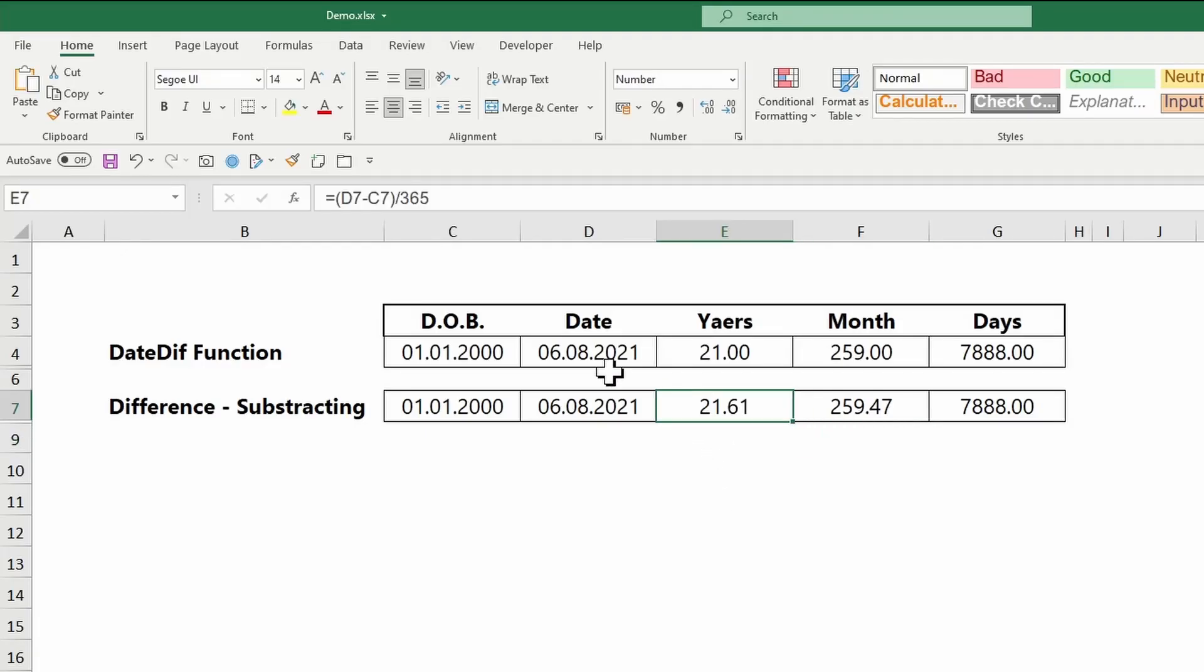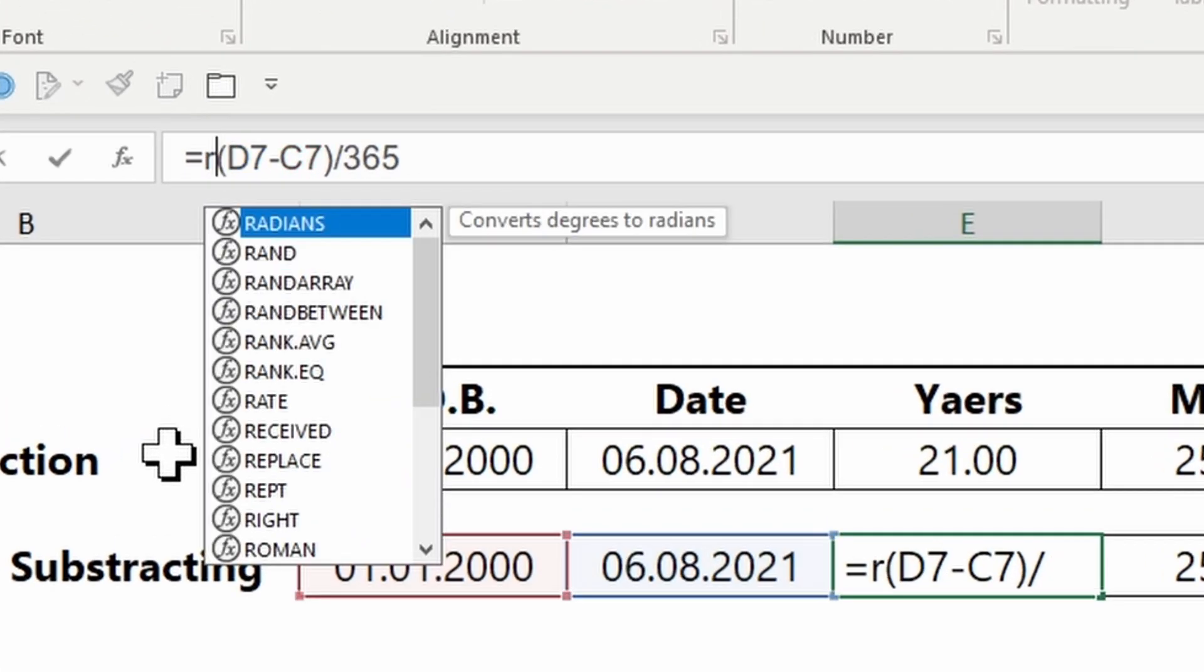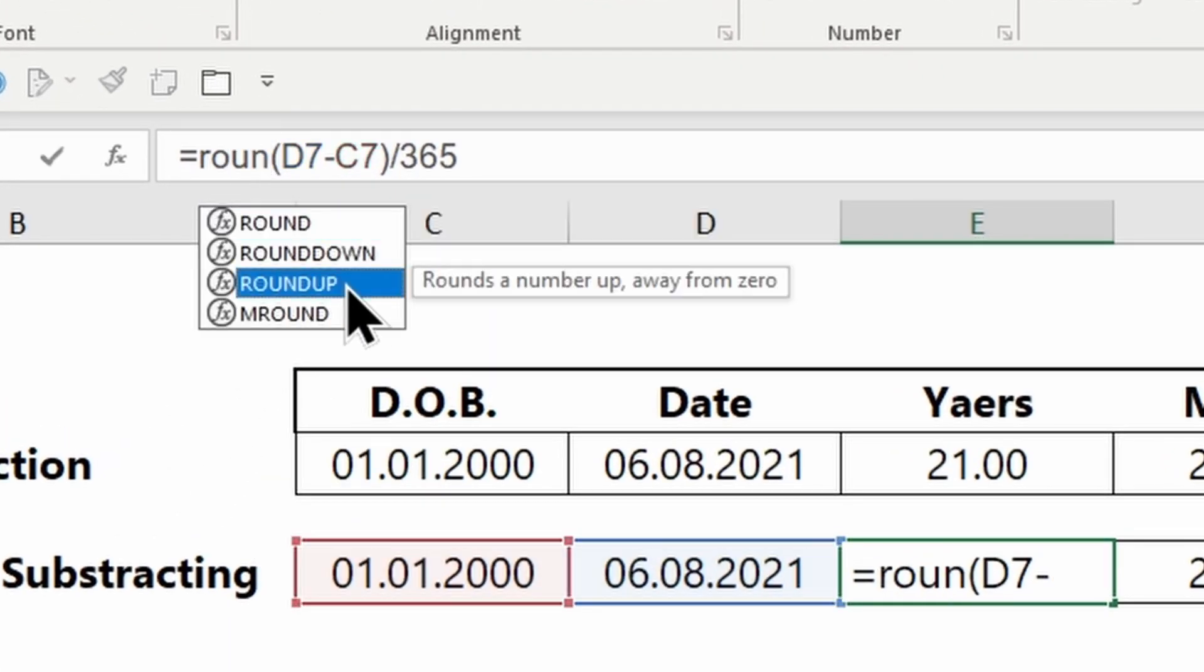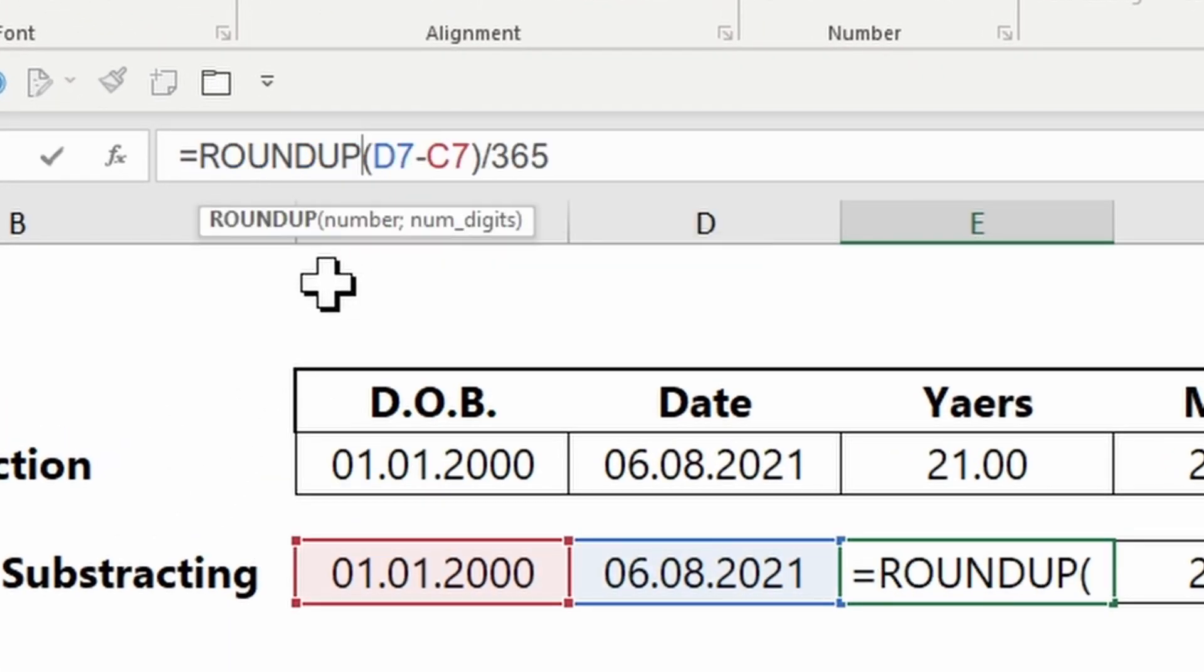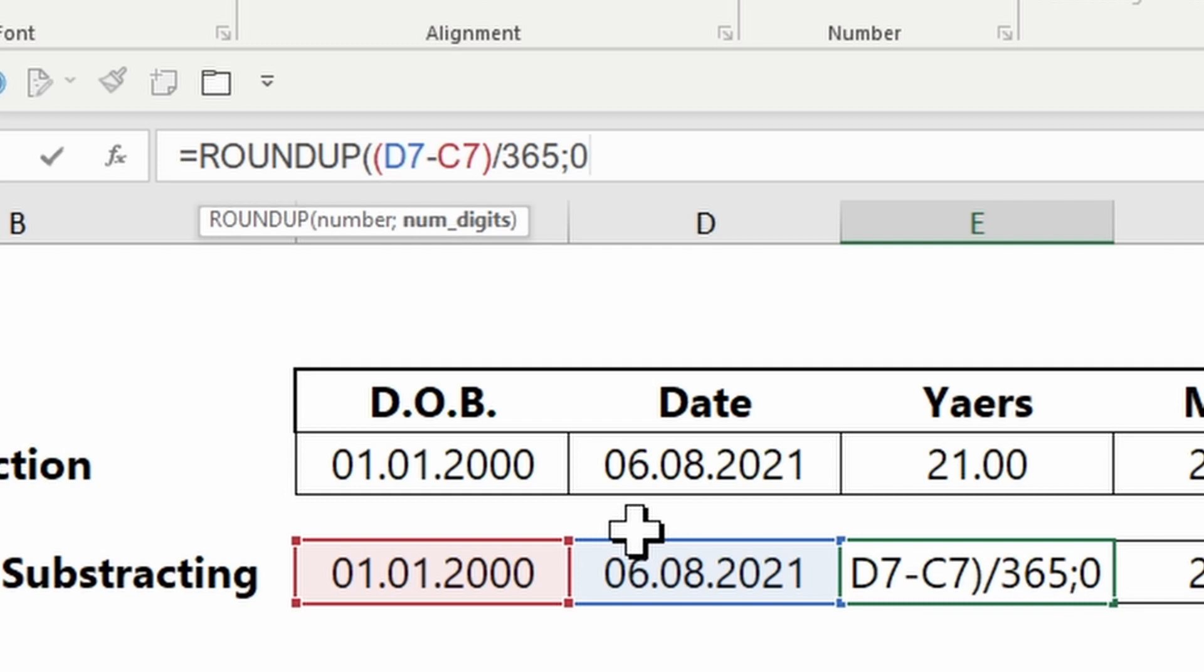If you wish to round out the number, you can use the ROUNDUP function. Enter the number to be rounded as the first argument, and 0 for the second. This will round out the decimals.